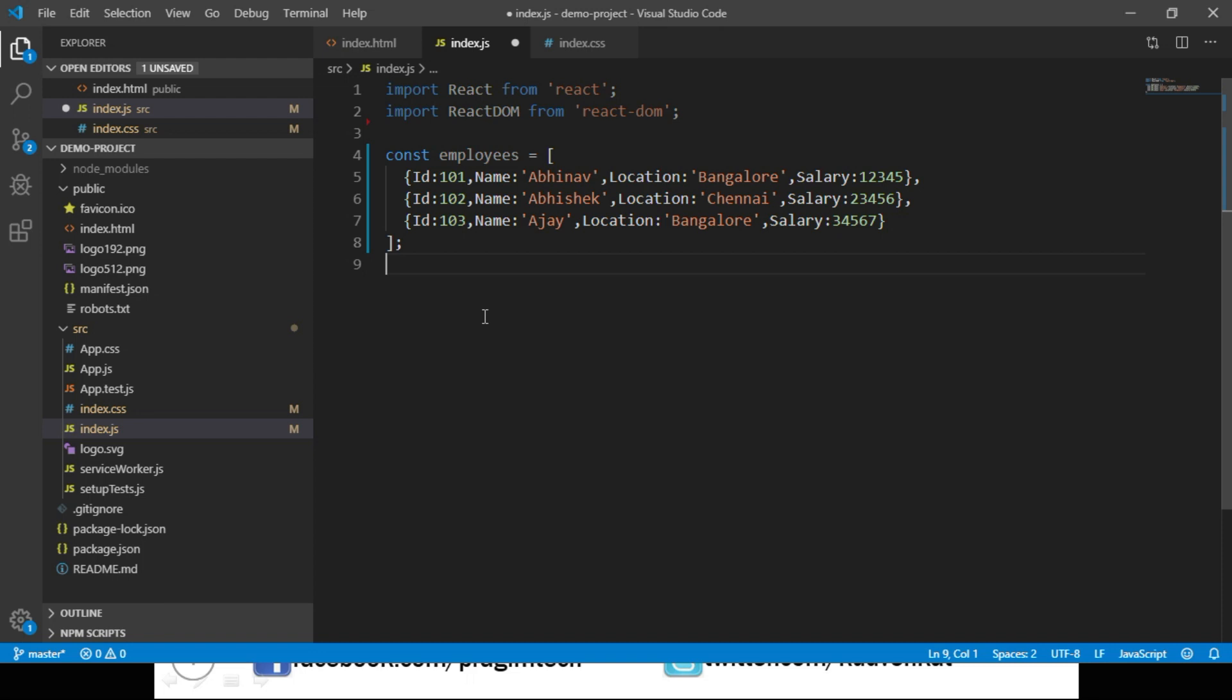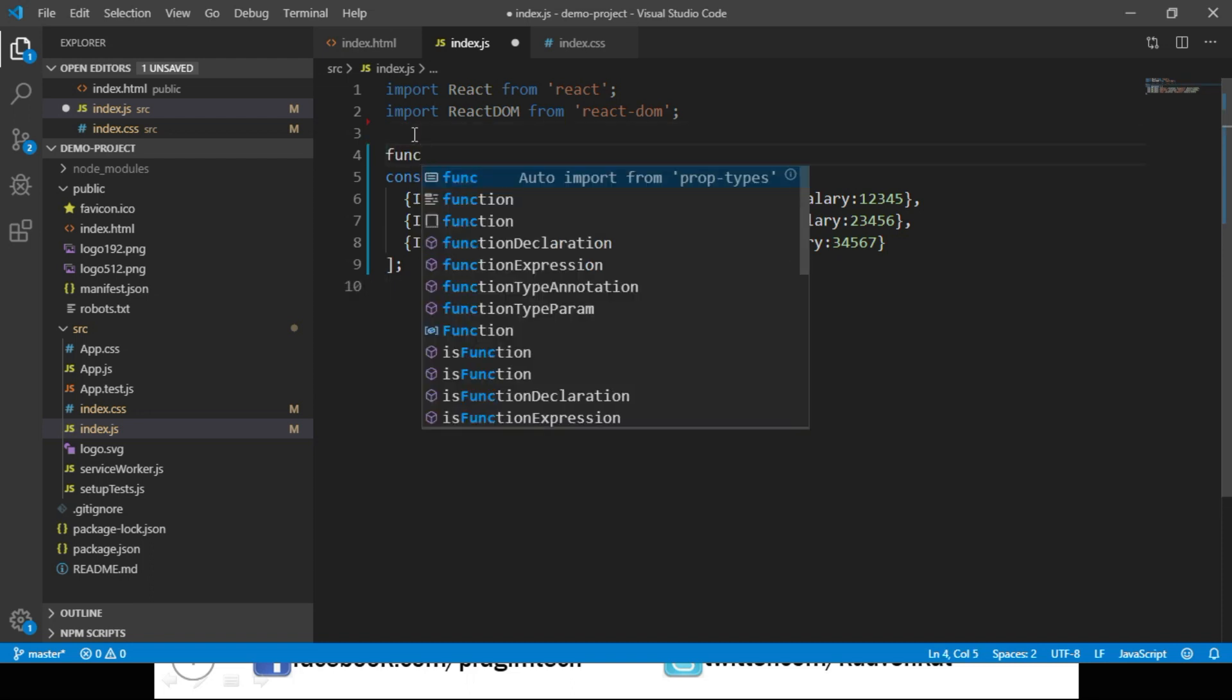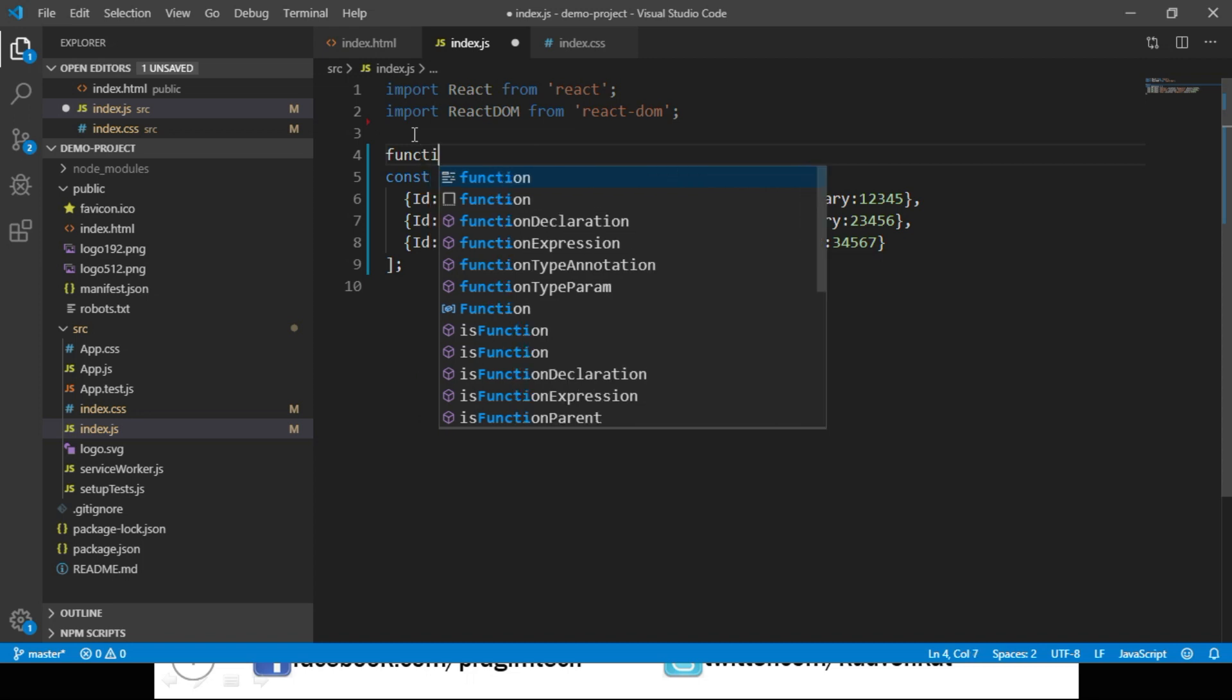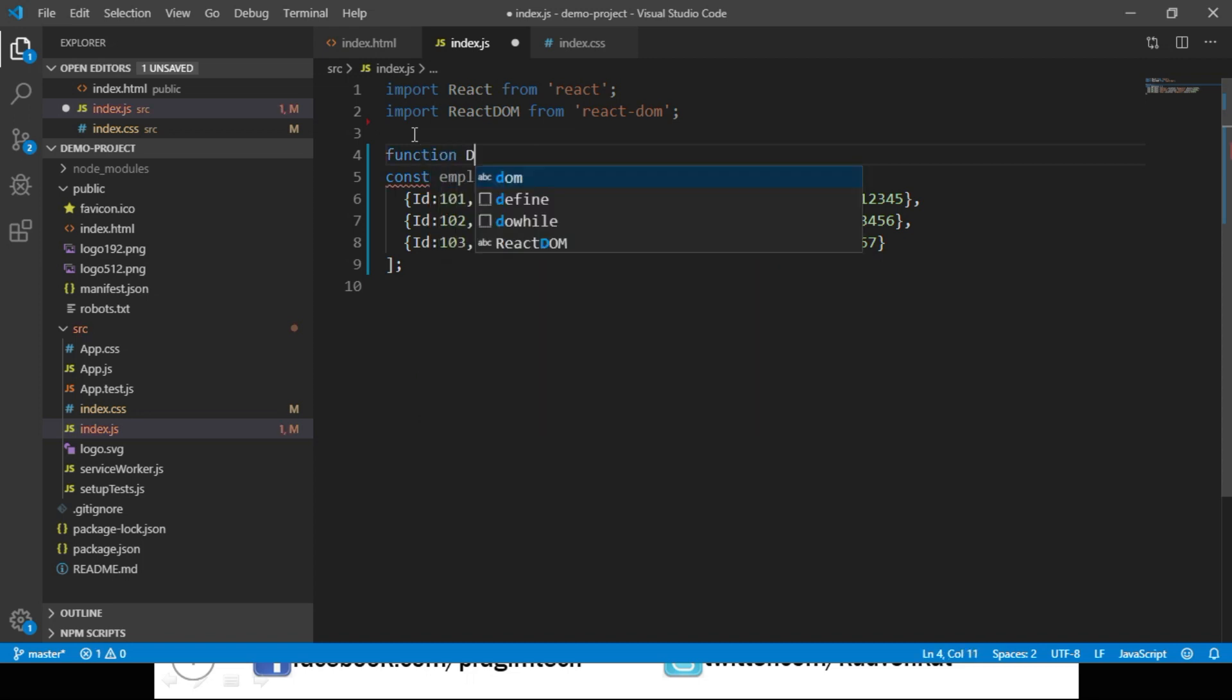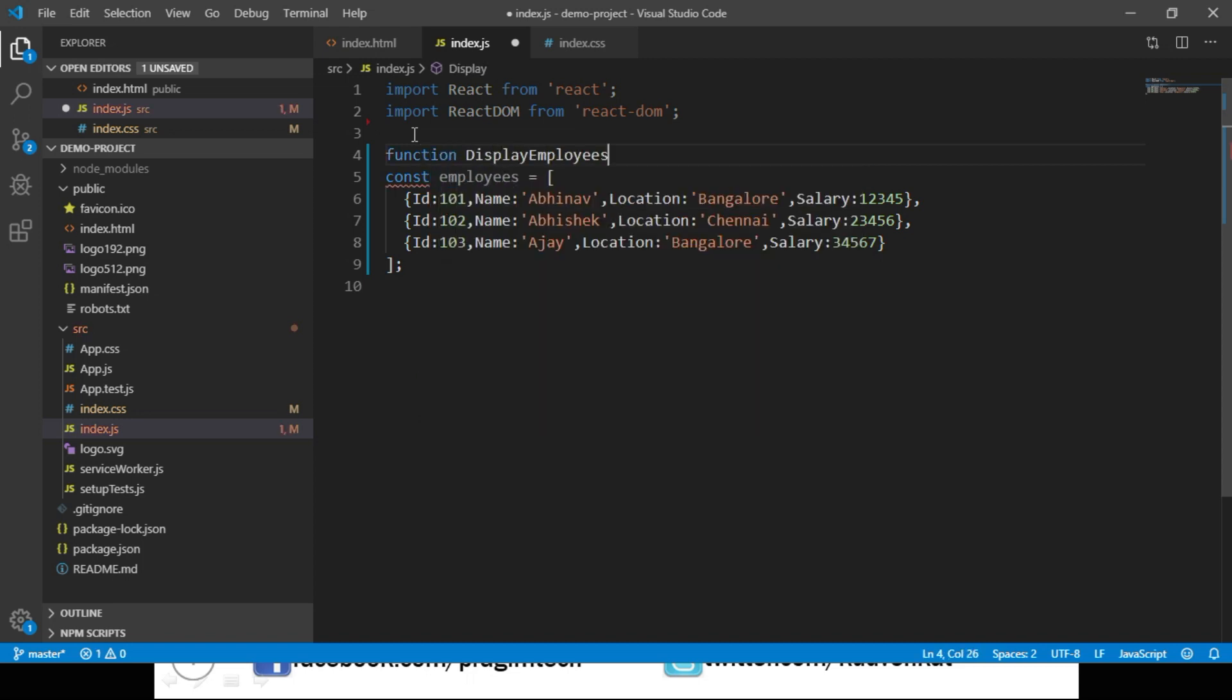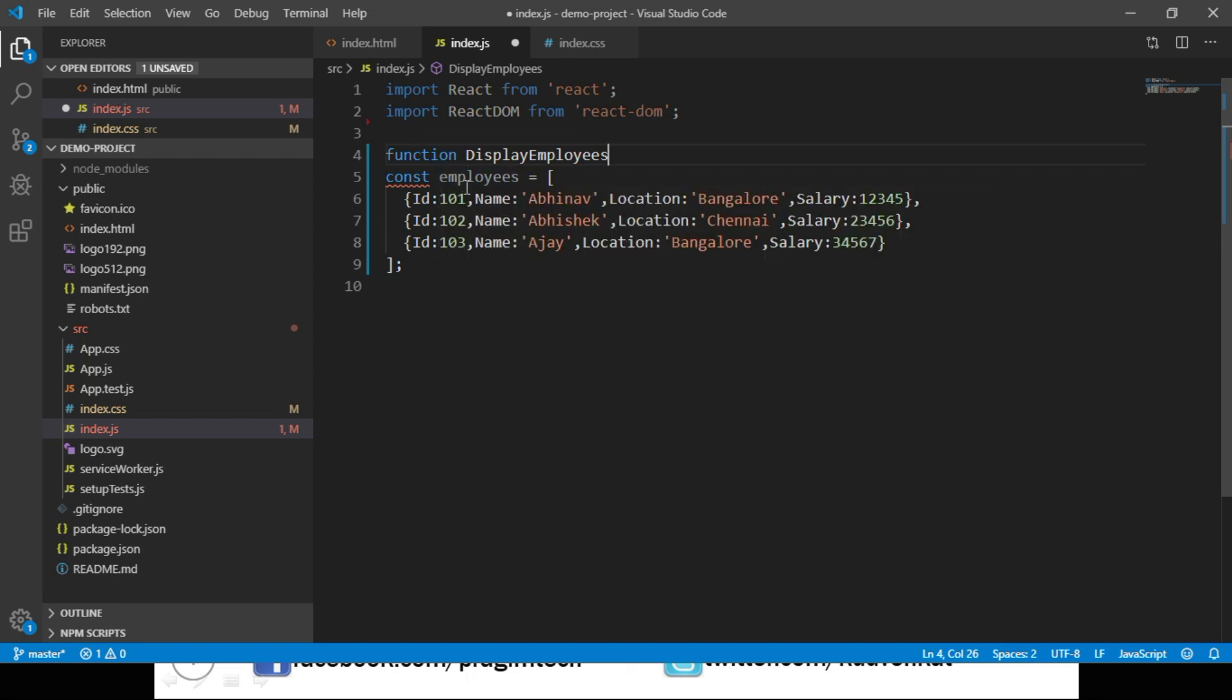In order to do that we will create a component, and in this example we will create a function component. So let's create a function and name it DisplayEmployees. This function will accept a parameter through which we will receive this list of employees.